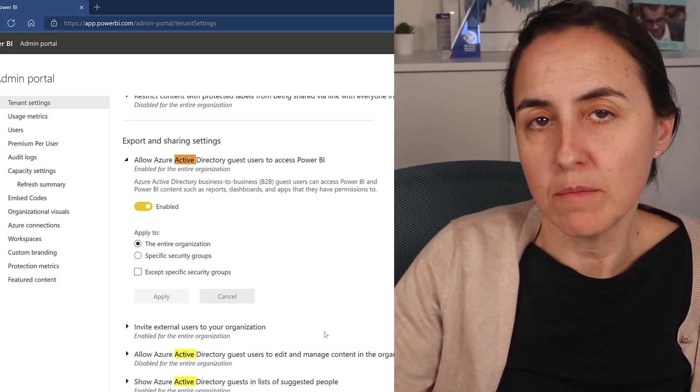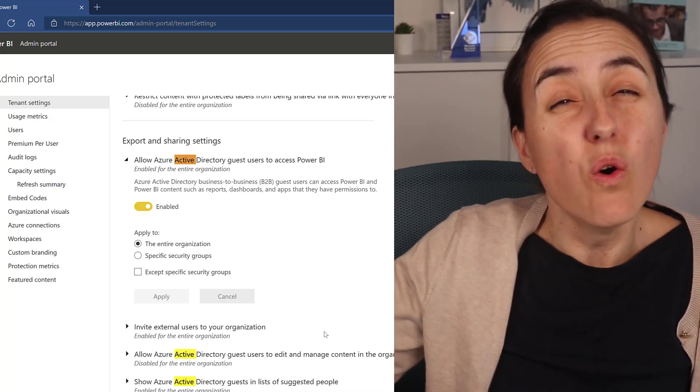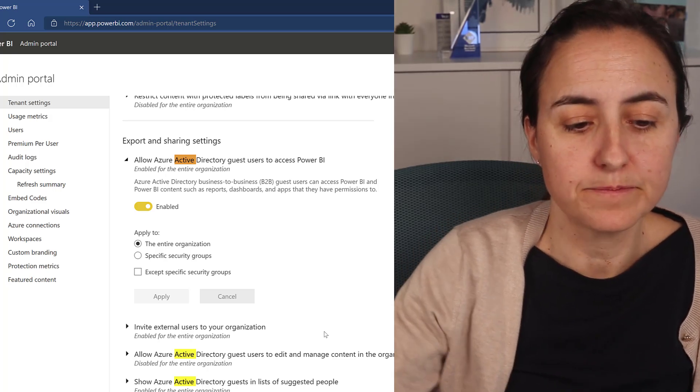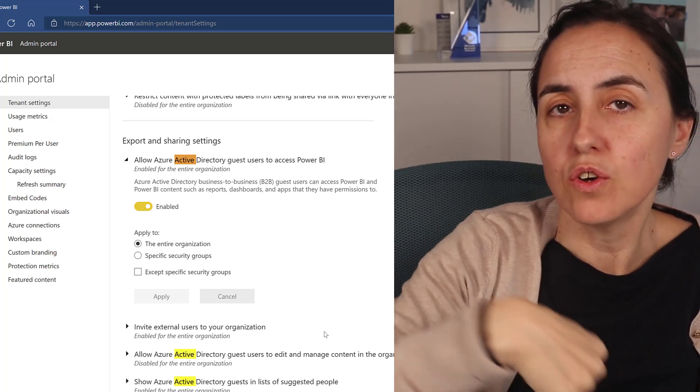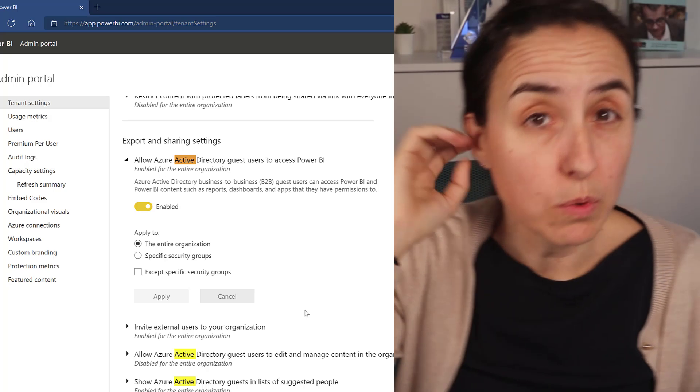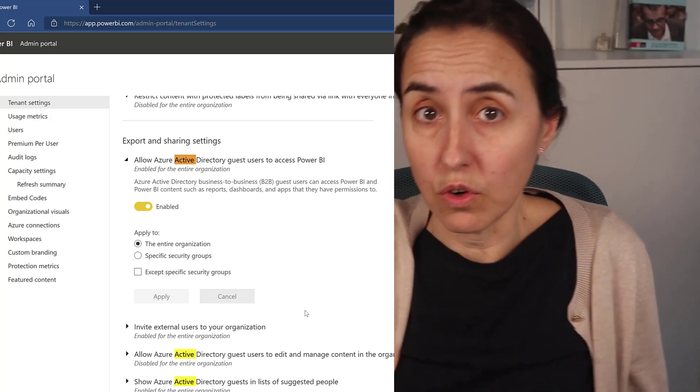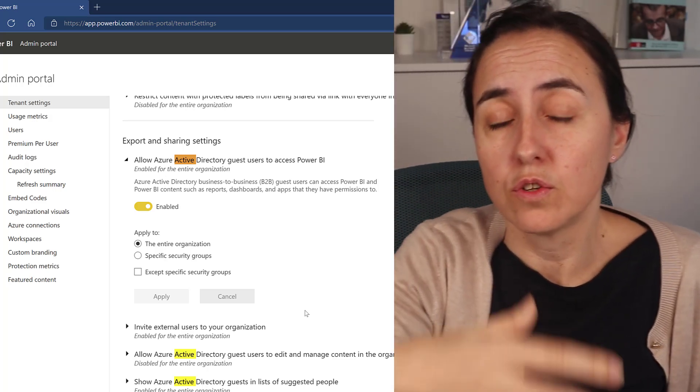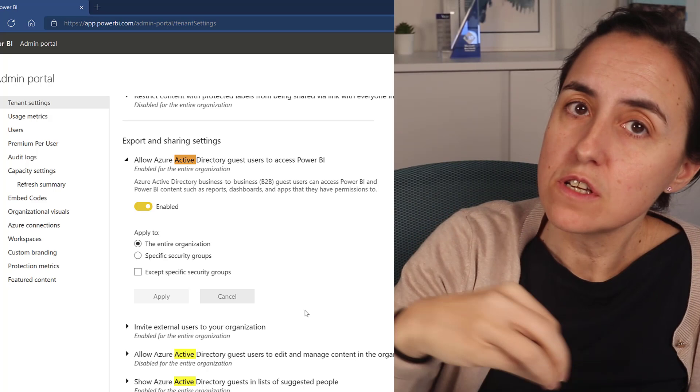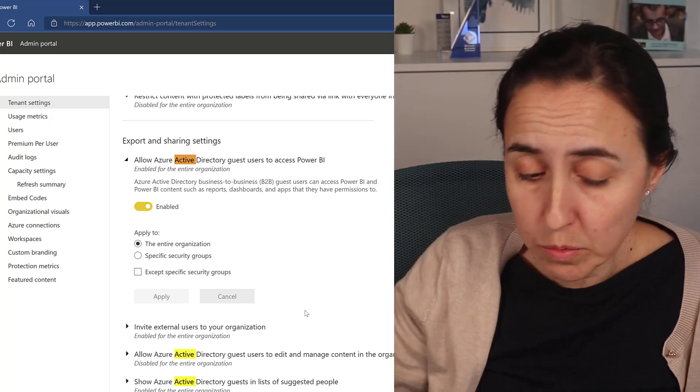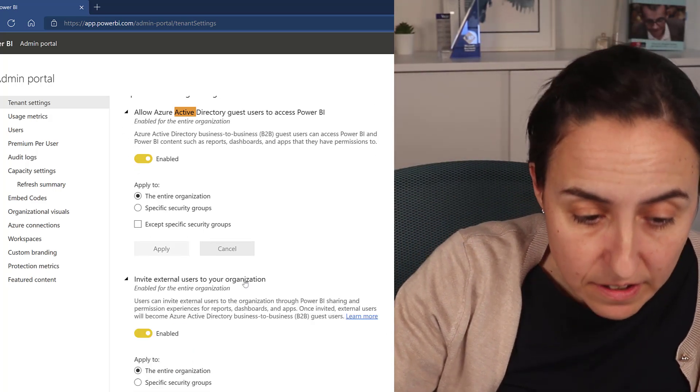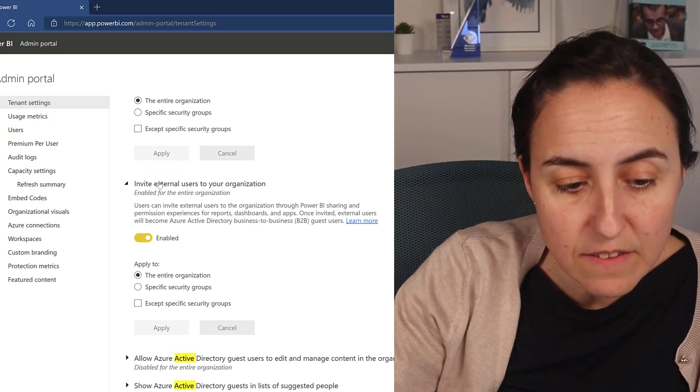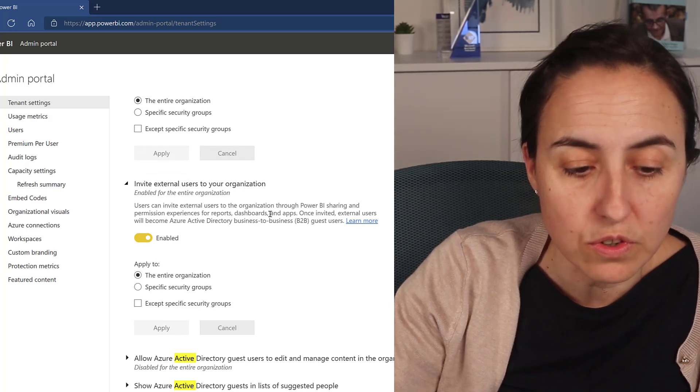And this will give them access to the guest users that you already added, right? If you have the option, if you want your users to be able to add users to Power BI without having to go through the portal, then you come in here and you turn this on. It says 'invite external users to your organization.'